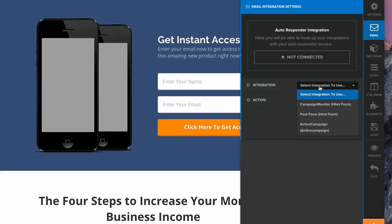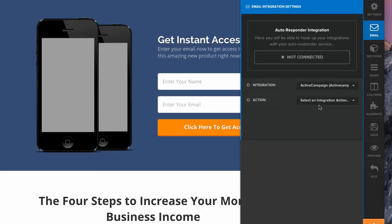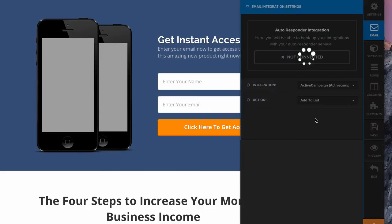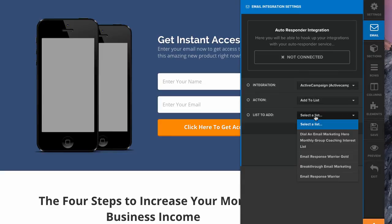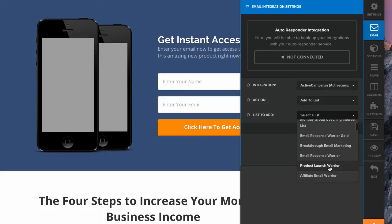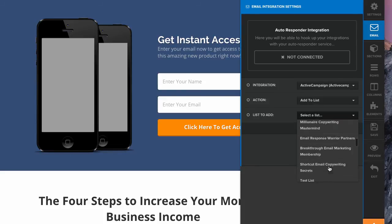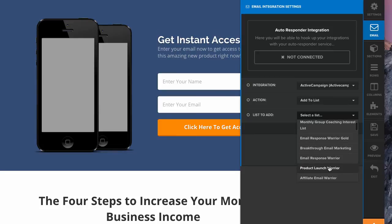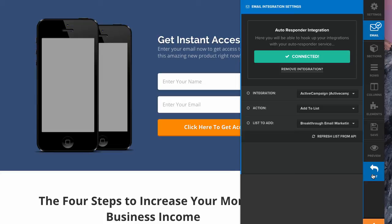We're going to select integration, ActiveCampaign. Select an integration action, add to lists. It's going to give you a drop-down of all your lists. I'm going to say breakthrough email marketing, but I could go down to any of these number of lists. But just for example, I'm just going to say breakthrough email marketing. And it's connected. That's it. You're good to go. Save.